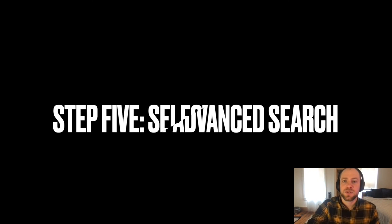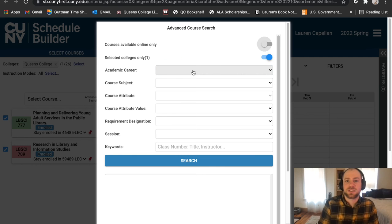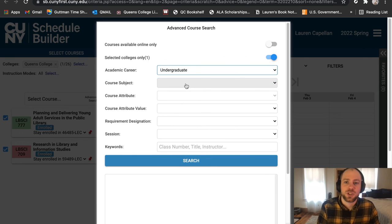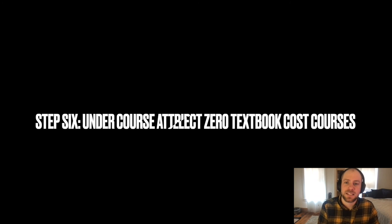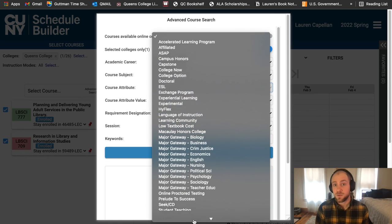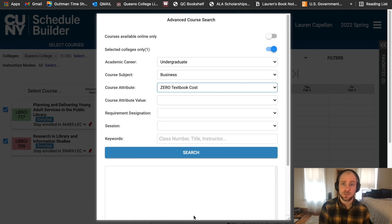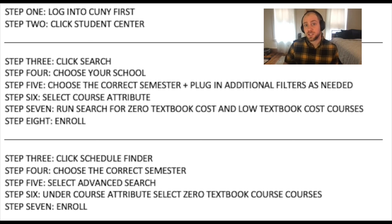Step five: you select Advanced Search. Then you choose that you're an undergraduate and you choose your course subject. Step six: under Course Attributes, select zero textbook cost or low textbook cost courses. Just like with the previous way, you then enroll in the courses that are available to you and make sense for your schedule, knowing that you're not going to have to pay textbook costs for these courses.